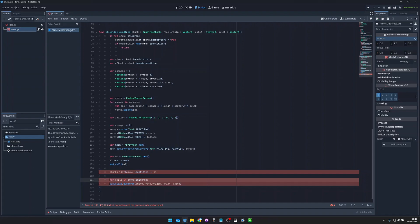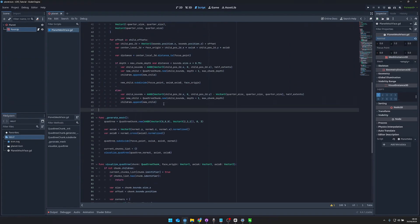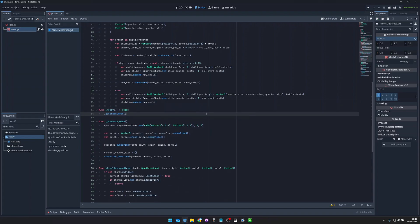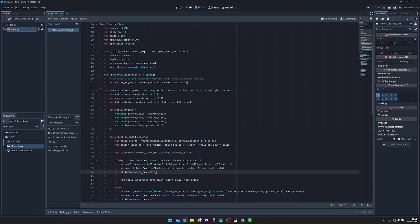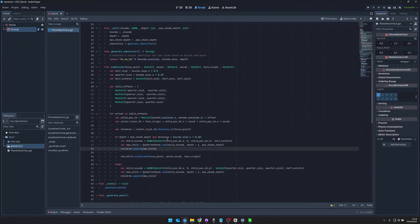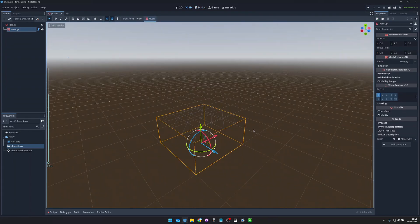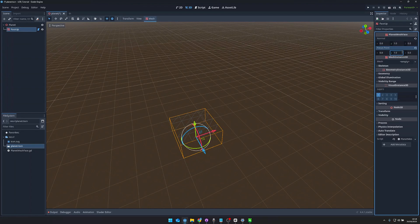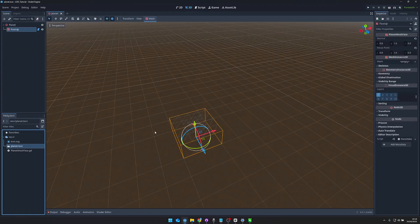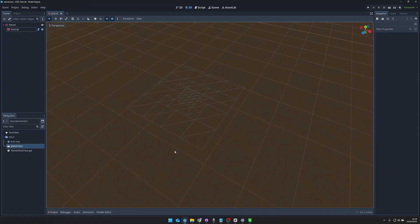All that's left to do is call the 'generateMesh' function in the ready function so it's visualized when entering the scene. I run the script and we can see the mesh is drawn, but it isn't centered correctly. I have a mistake in the subdivide function where I create the new child bounds — I set the position to the child position's x, 0, and z, but since the child position vector is only a Vector2 it has to be y instead of z. Fixing this and reloading the scene, we now have a perfectly centered face of the cube. Setting the focus point to 1 on the y-axis and reloading confirms the subdivision works perfectly.